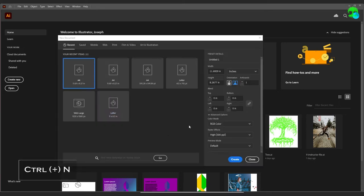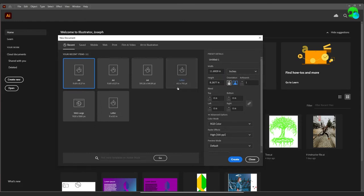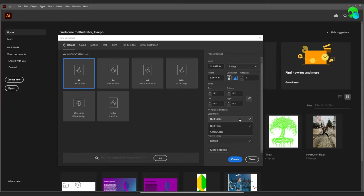Over on this side you can select your measurement — pixels, picas, inches, feet, and so on. We're just going to work with inches, and the size doesn't particularly matter for our projects. Down here you can choose portrait or landscape, input your own custom dimensions, and select the number of artboards you'll be working with. We're only going to be working with one.